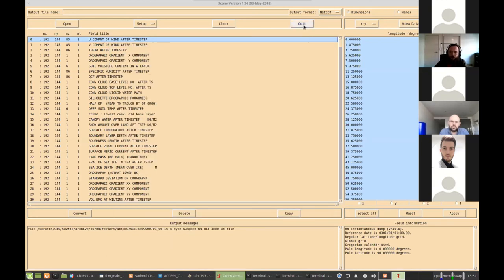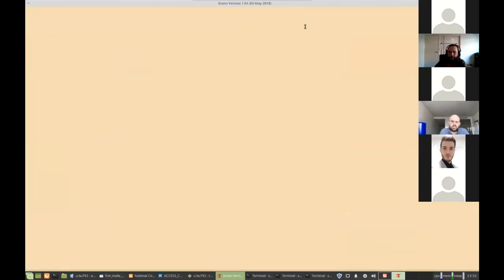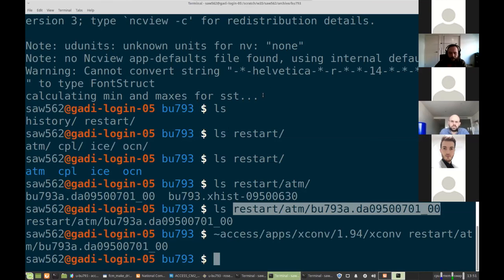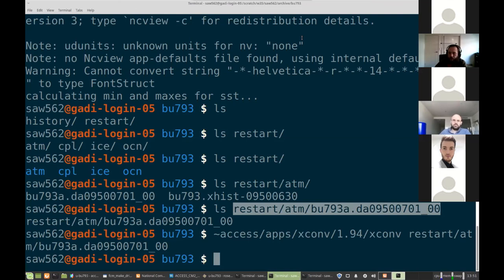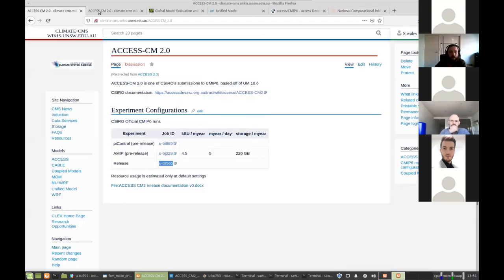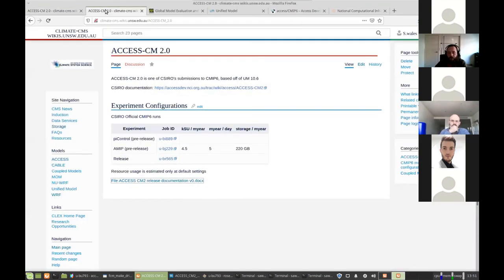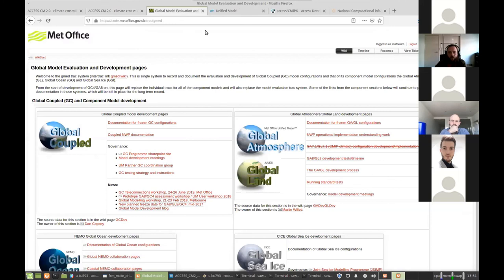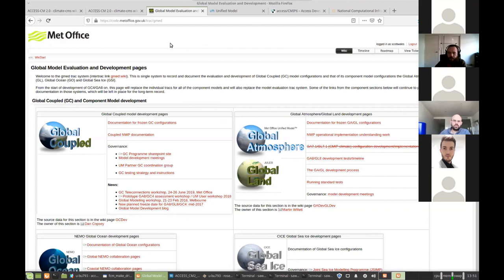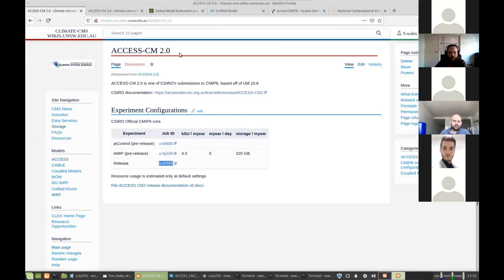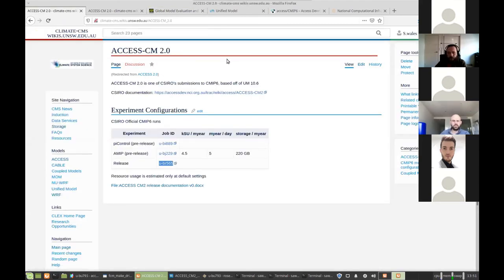So I've covered a lot there. Were there any questions people had? So hopefully that's been useful. Like I said, we do have a decent amount of information up on all of these different wikis. If you're running into trouble, please do let us know. Email cws_help at nci.org.au to get in touch with us. Or get in touch on the CMS slack.